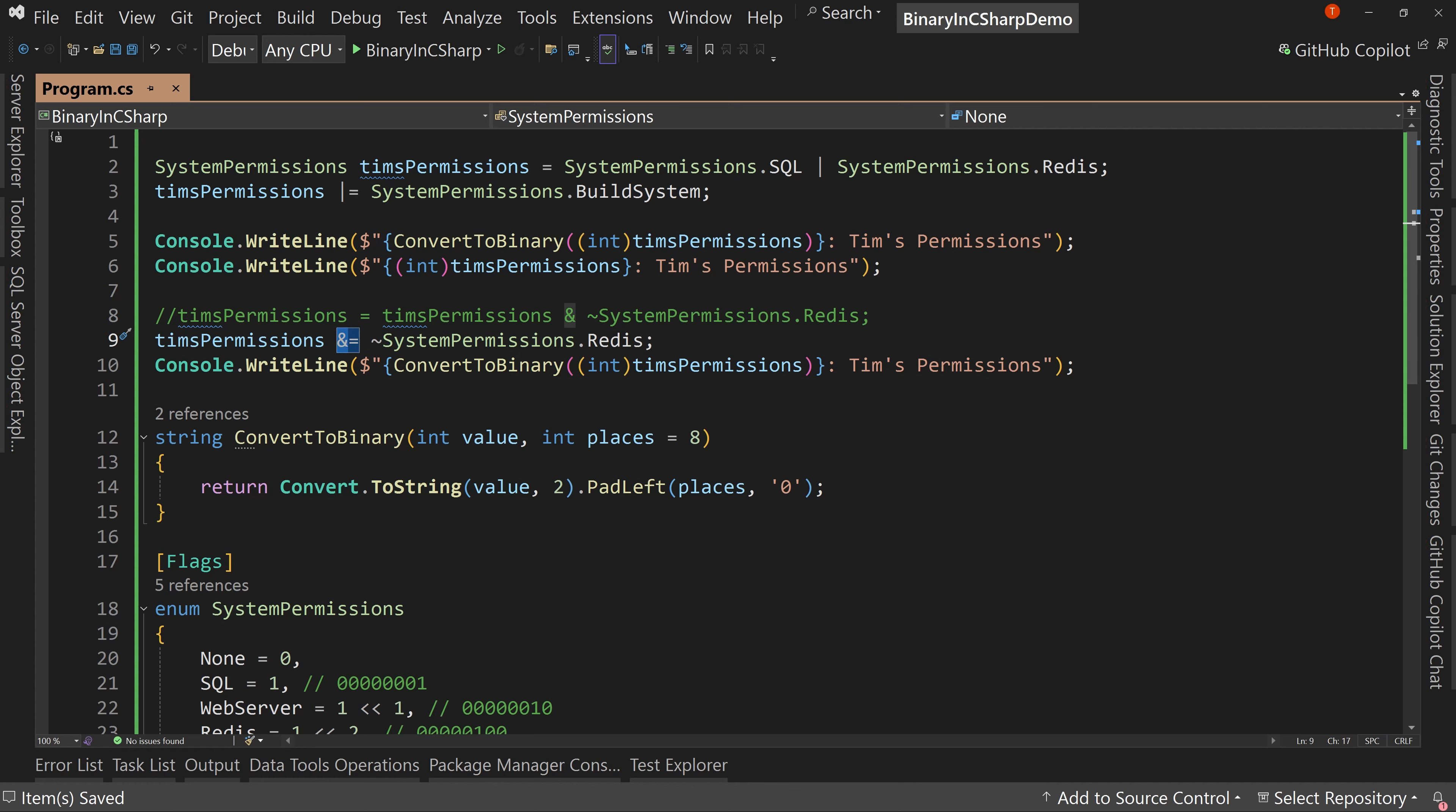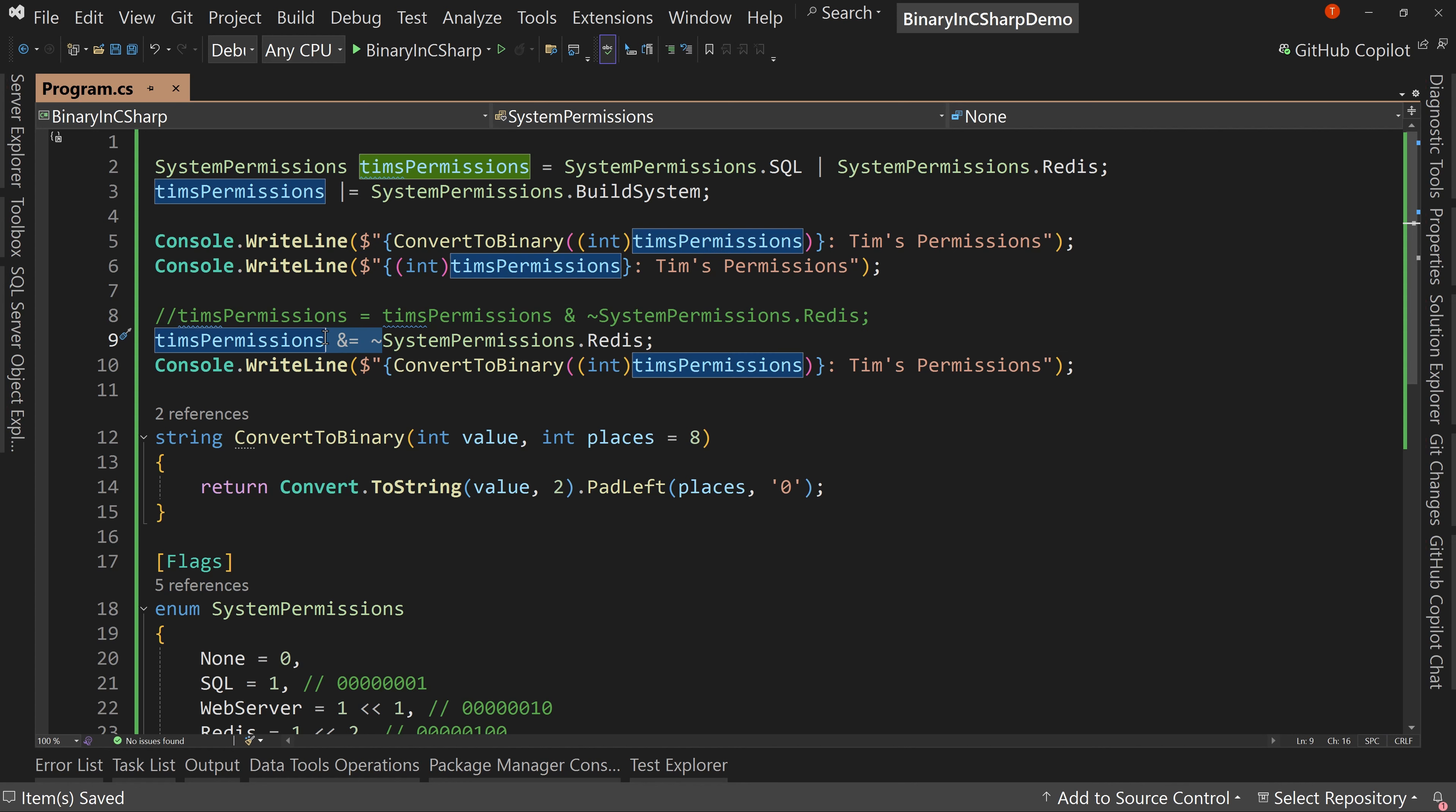The ability to clear a certain bit, understand all of that. Then when you use flags, it makes more sense how this works.